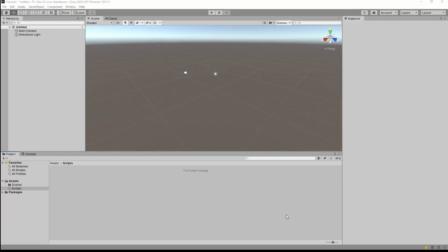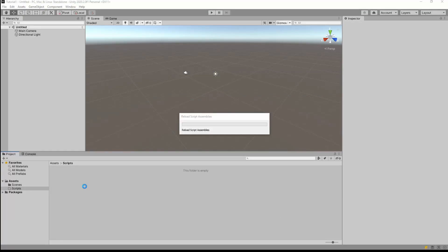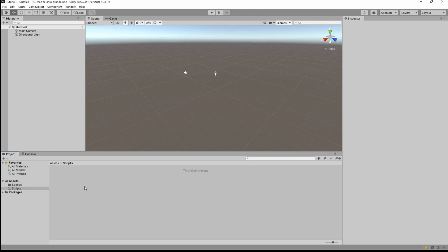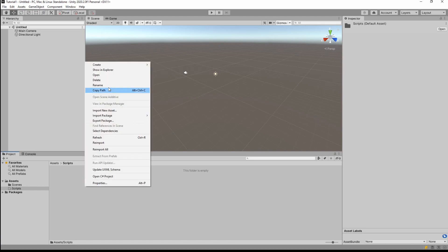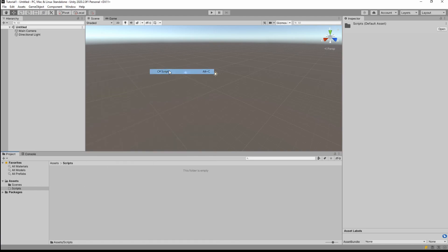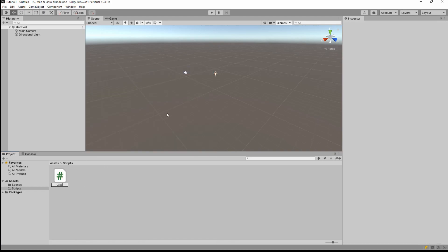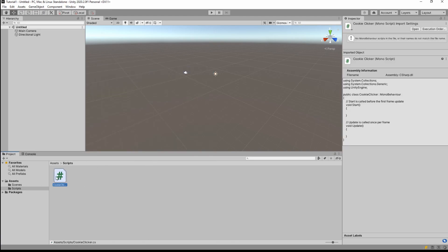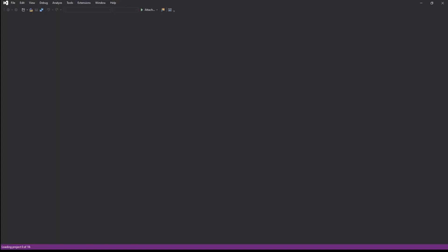Hello guys, let's learn some Unity programming today. We will learn about functions, variables, and script structure in Unity, and you will create your first game with just this knowledge. So let's create our first script and call it CookieClicker, and let's open it in Visual Studio.